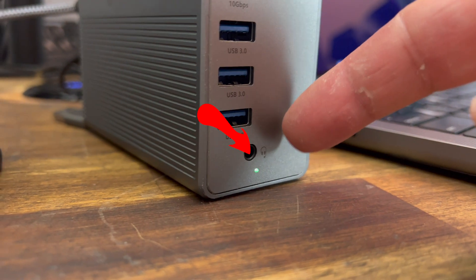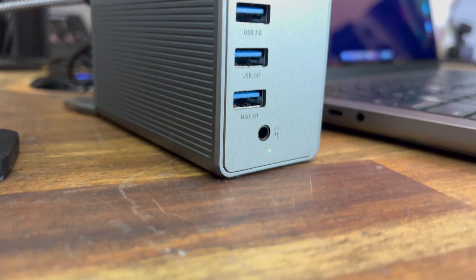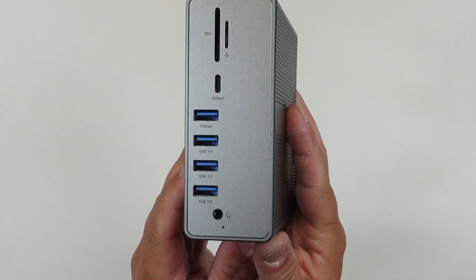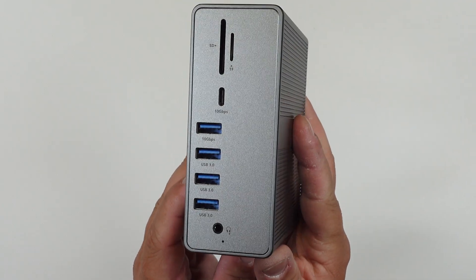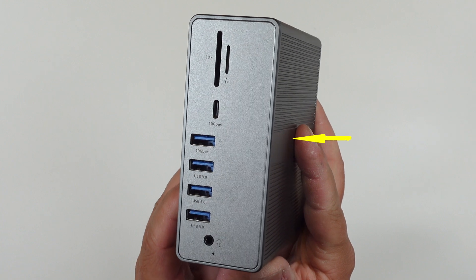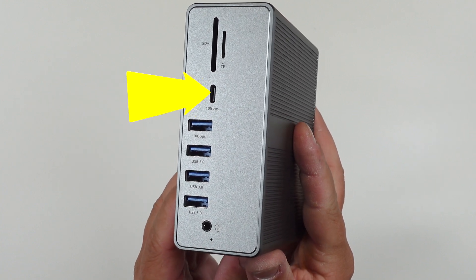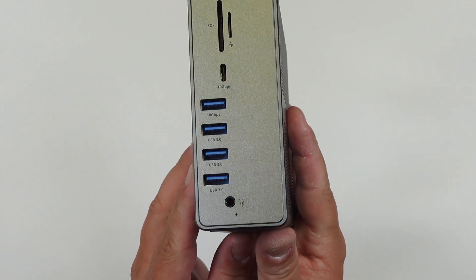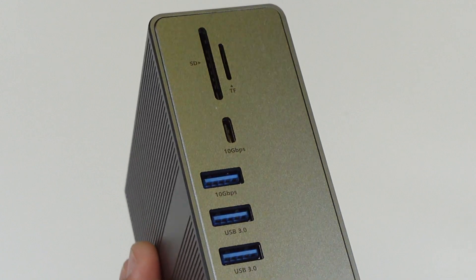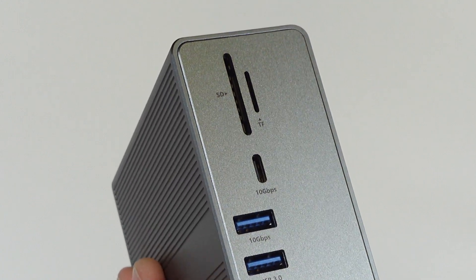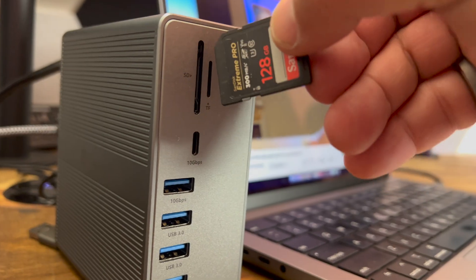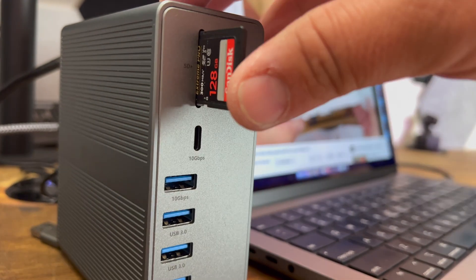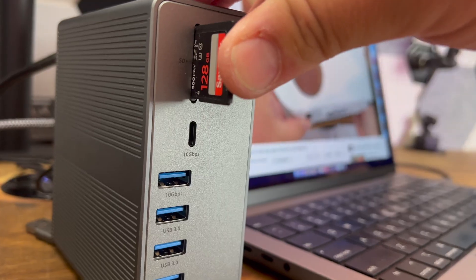On the front of this you get an audio input and output for a microphone or headphone which is perfect if you're doing a lot of gaming. You have three USB 3.0 ports and a USB 3.1 port and USB-C 3.1 port giving you 10 gigabytes per second speeds. You also get an SD card and TF card slot for those camera cards.